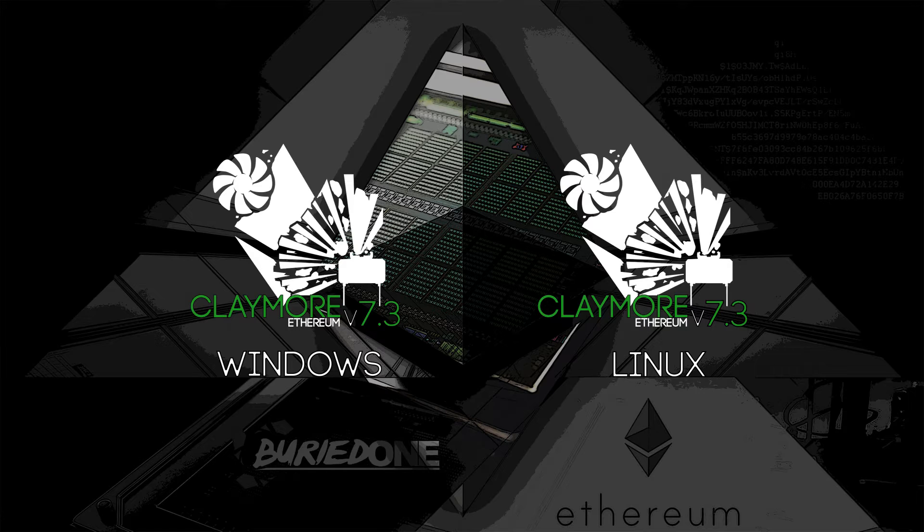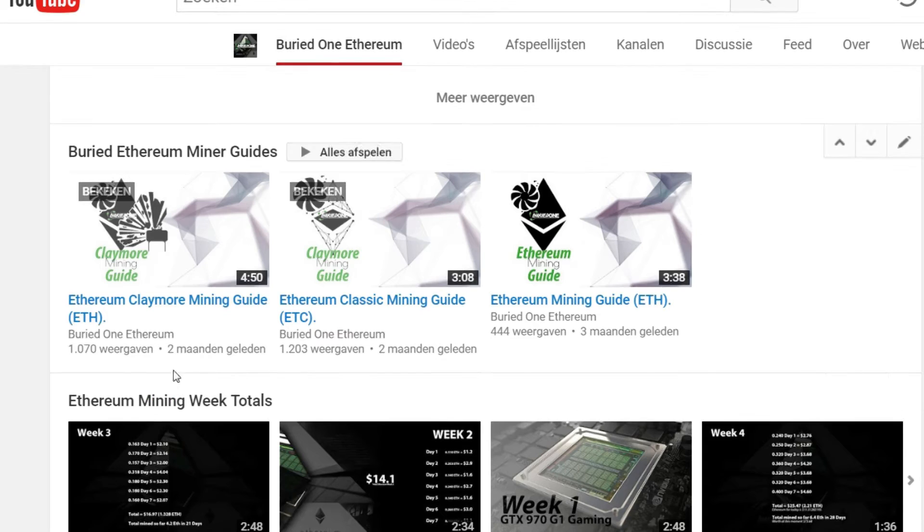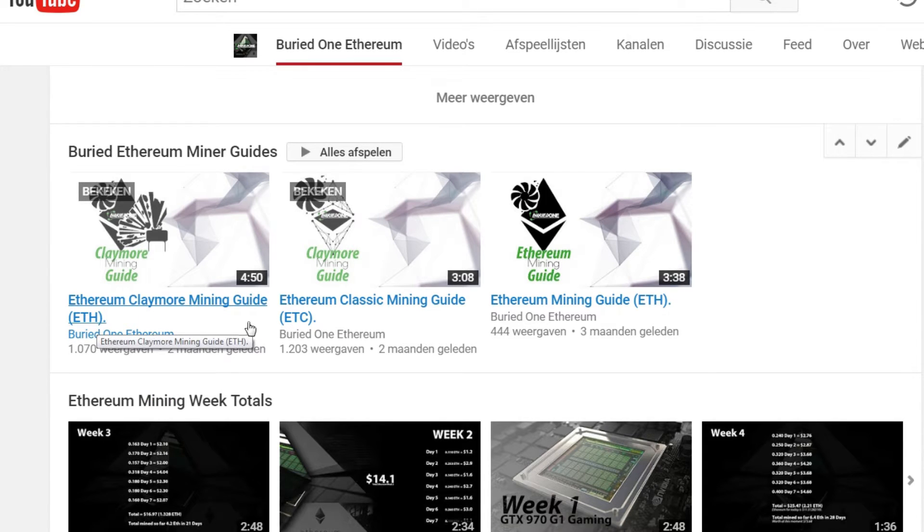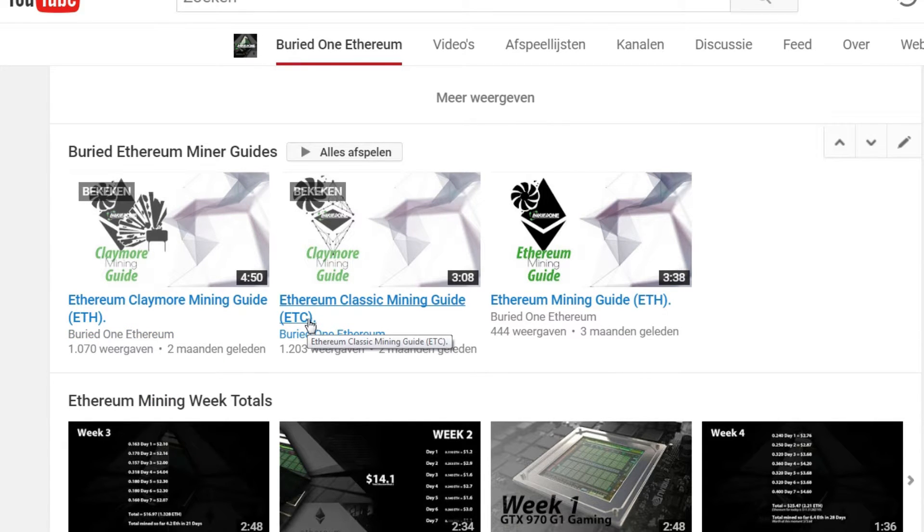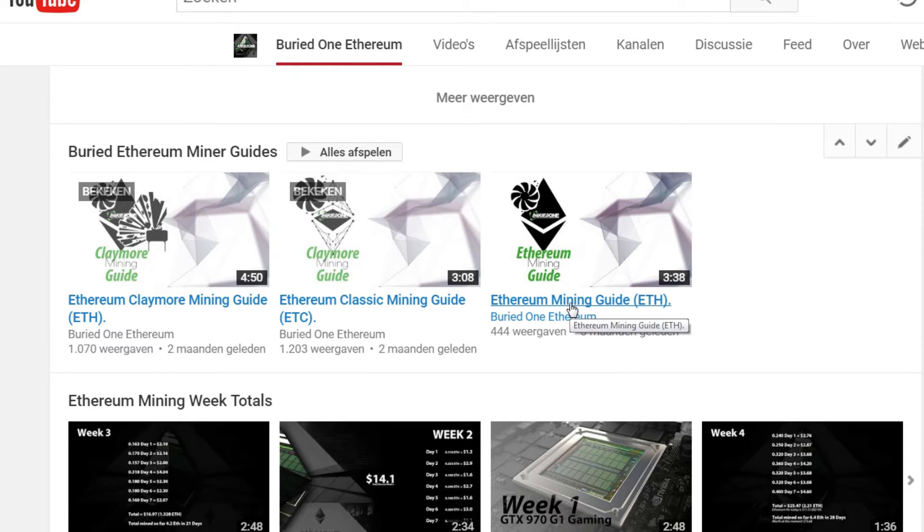I released a Claymore miner about a month ago and it's pretty outdated, so I'm gonna update it for you guys so you can download and install that one.